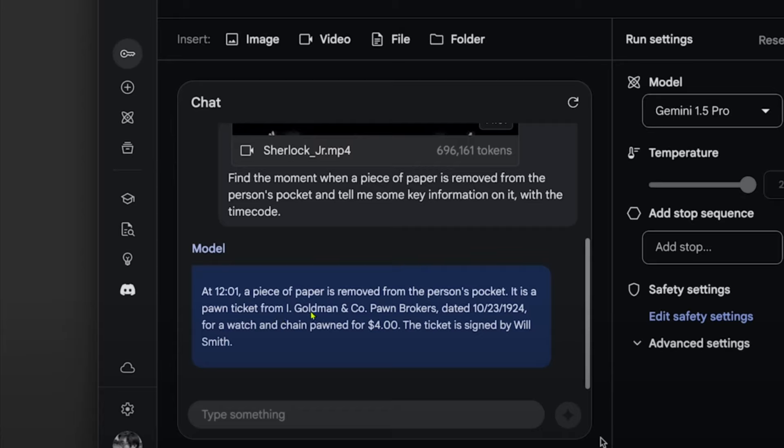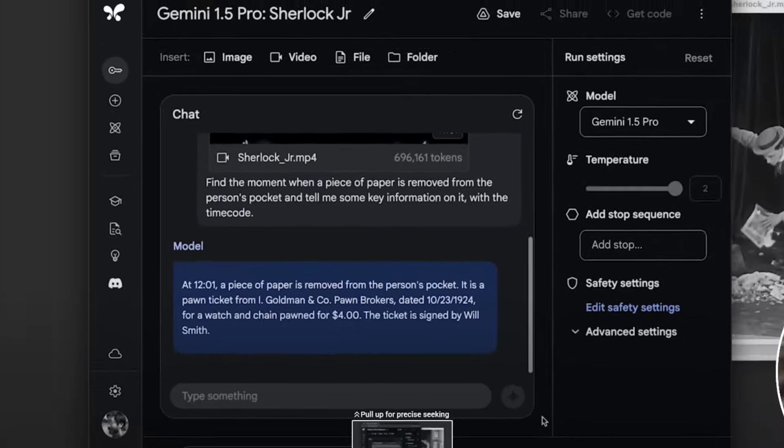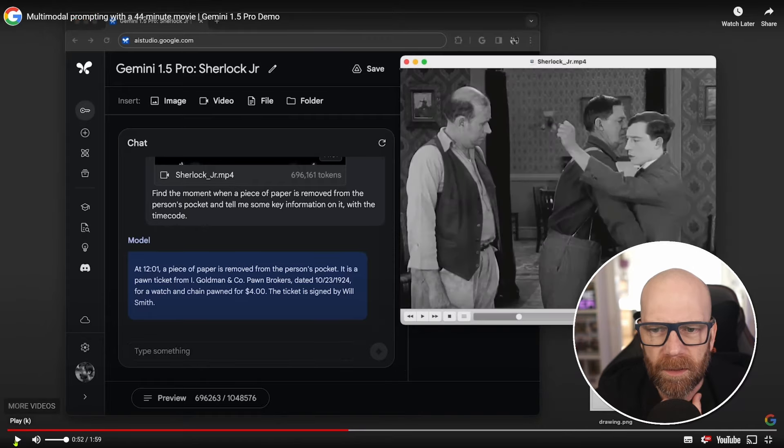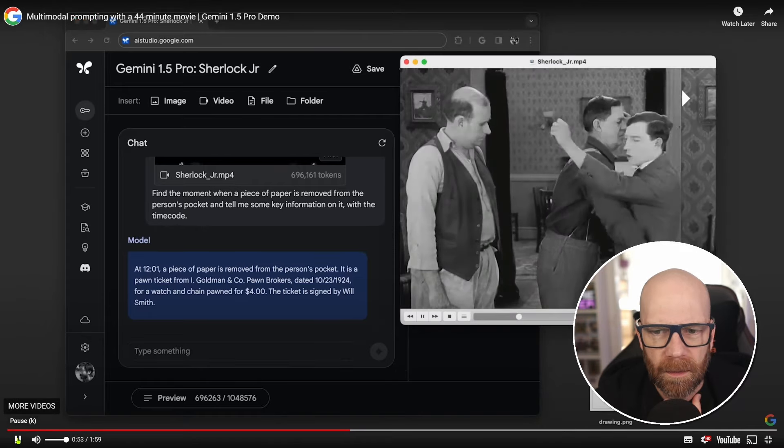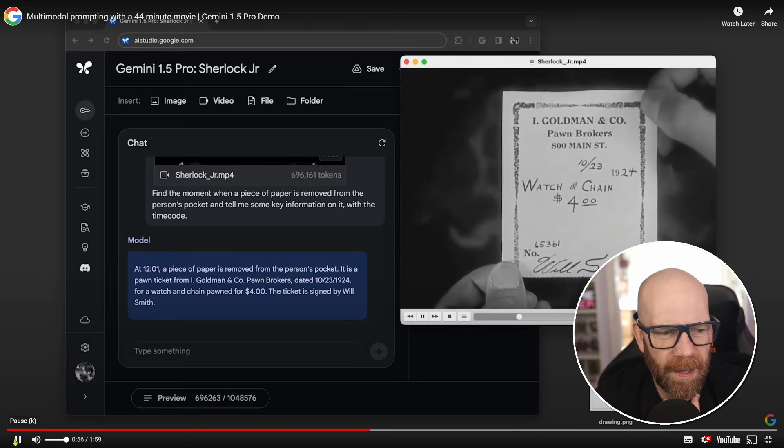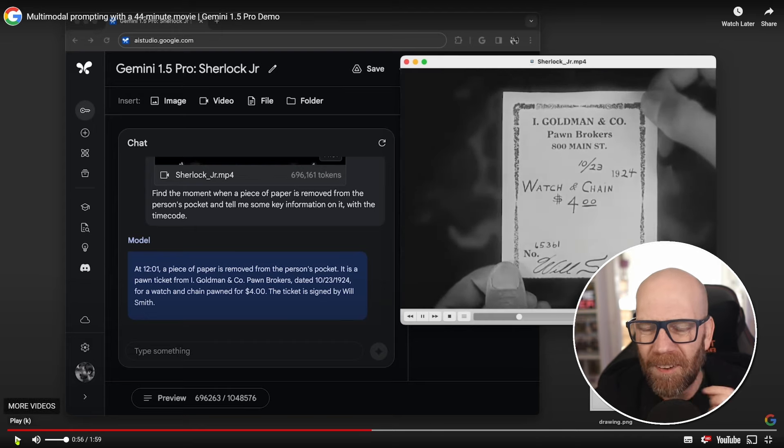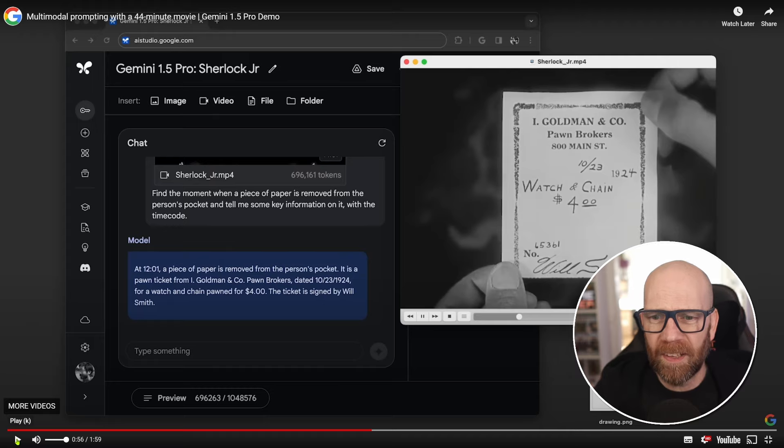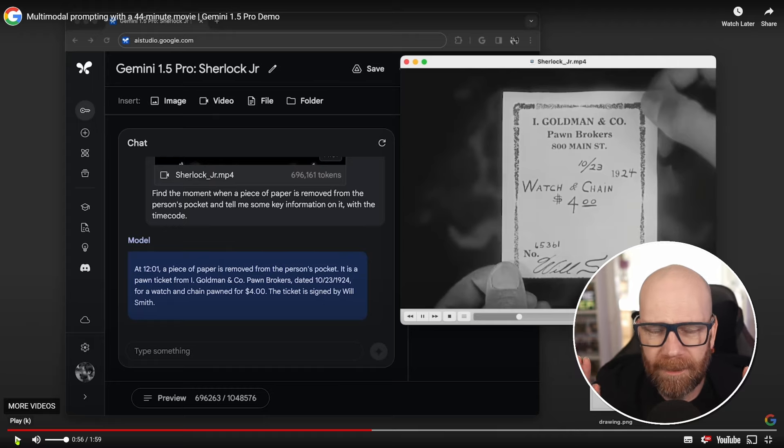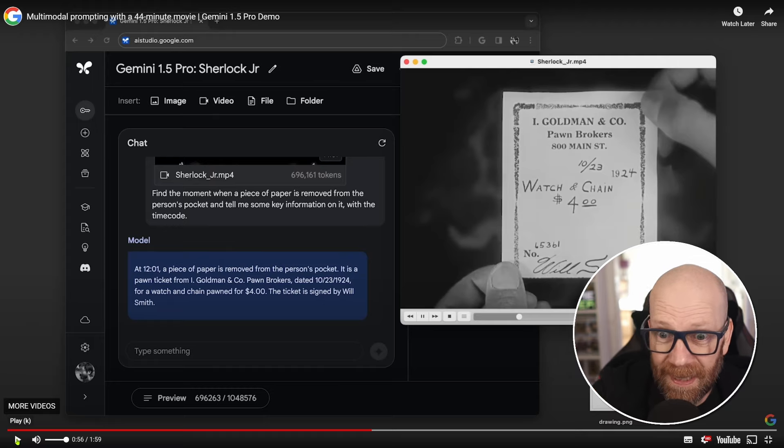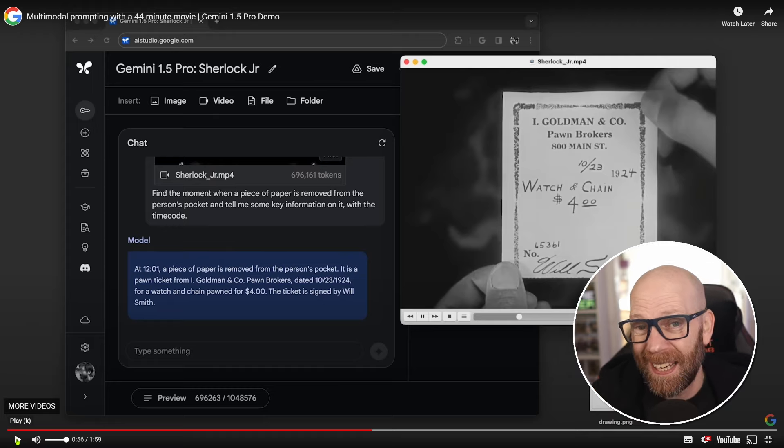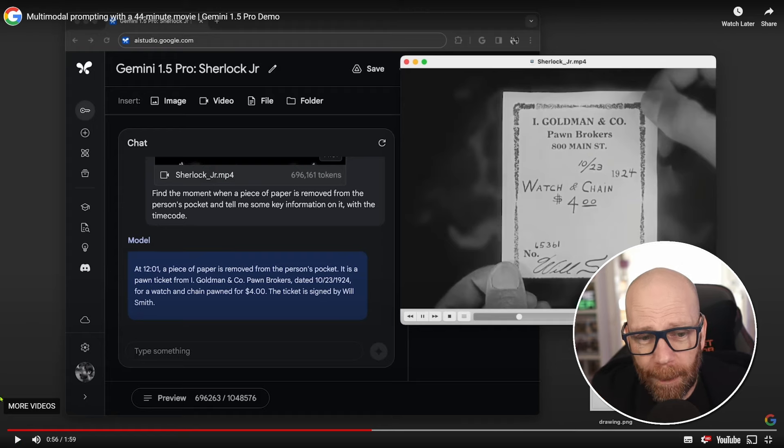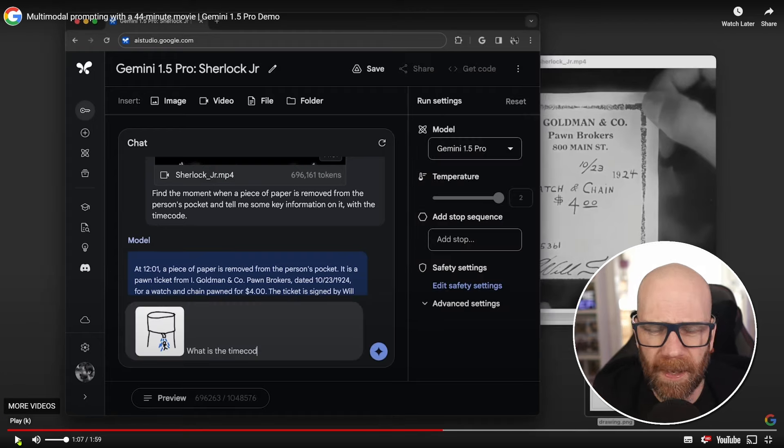It's a pawn ticket from I. Goldman and Company dated October 23rd, 1924 for a watch and chain pawned for $4 signed by Will Smith. And jump to the time code. And here we go. There we go. It's found it in this nearly an hour long movie. It's not only answered questions specifically about this piece of text, one of the rare pieces of text in the whole video, but it's able to answer questions about it.